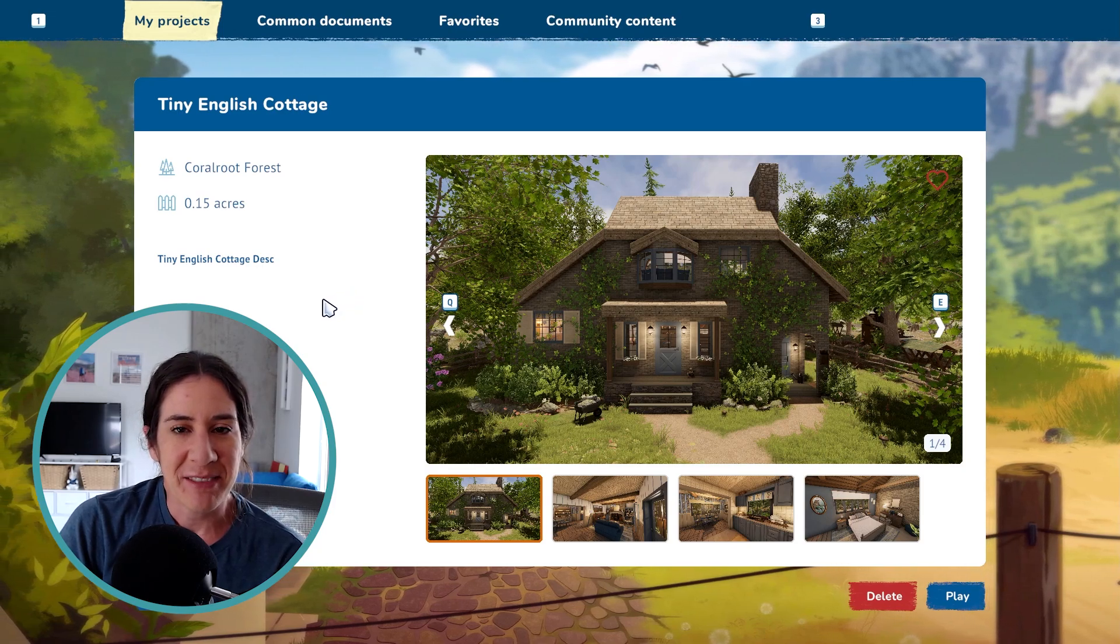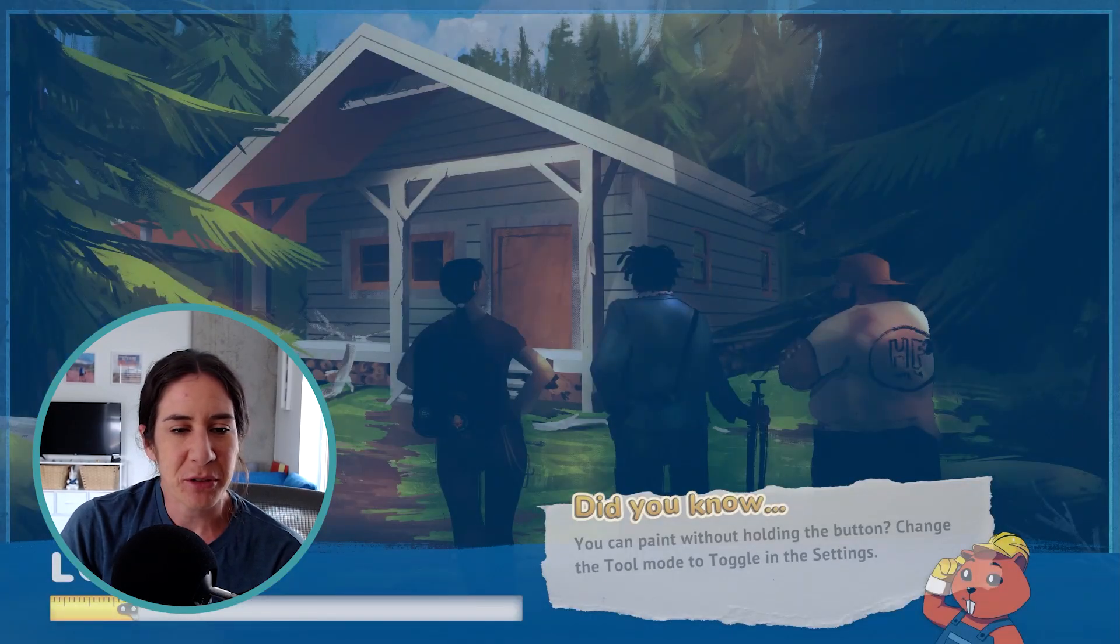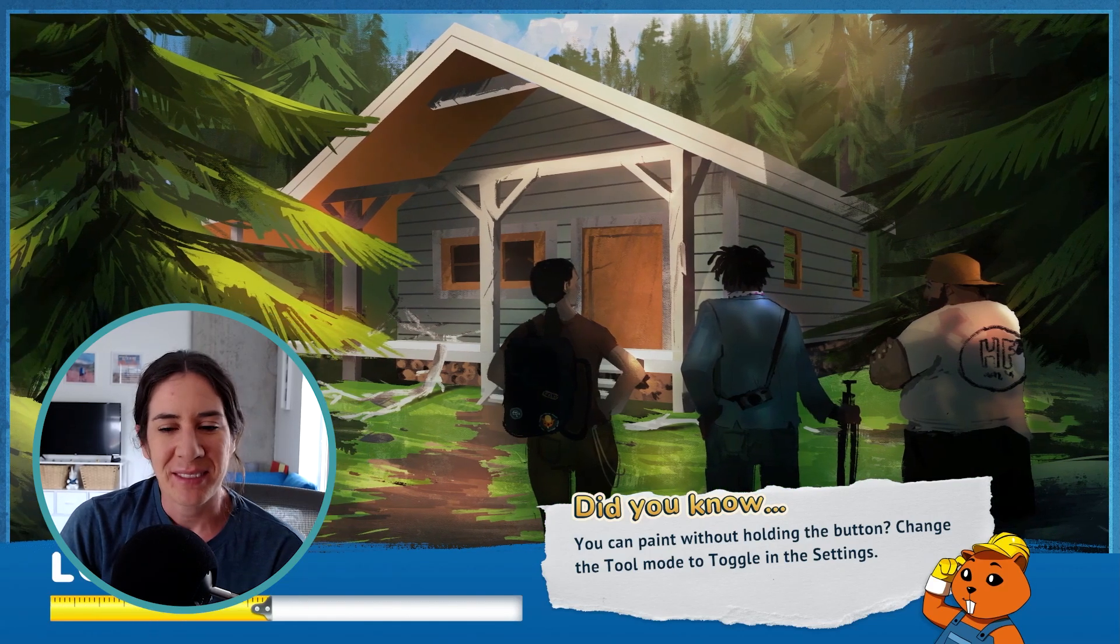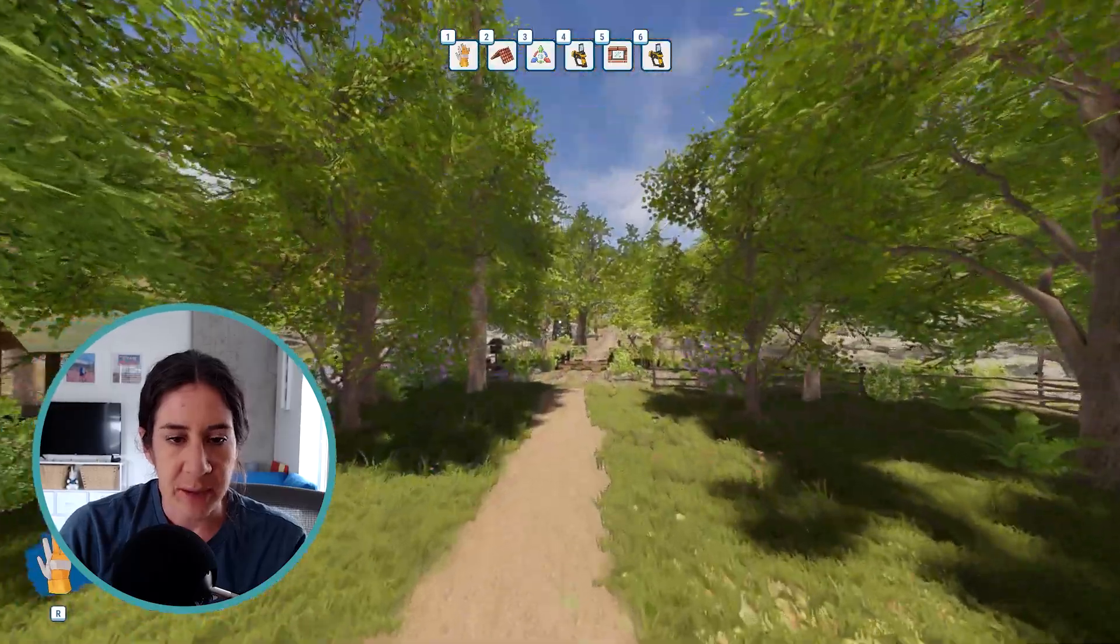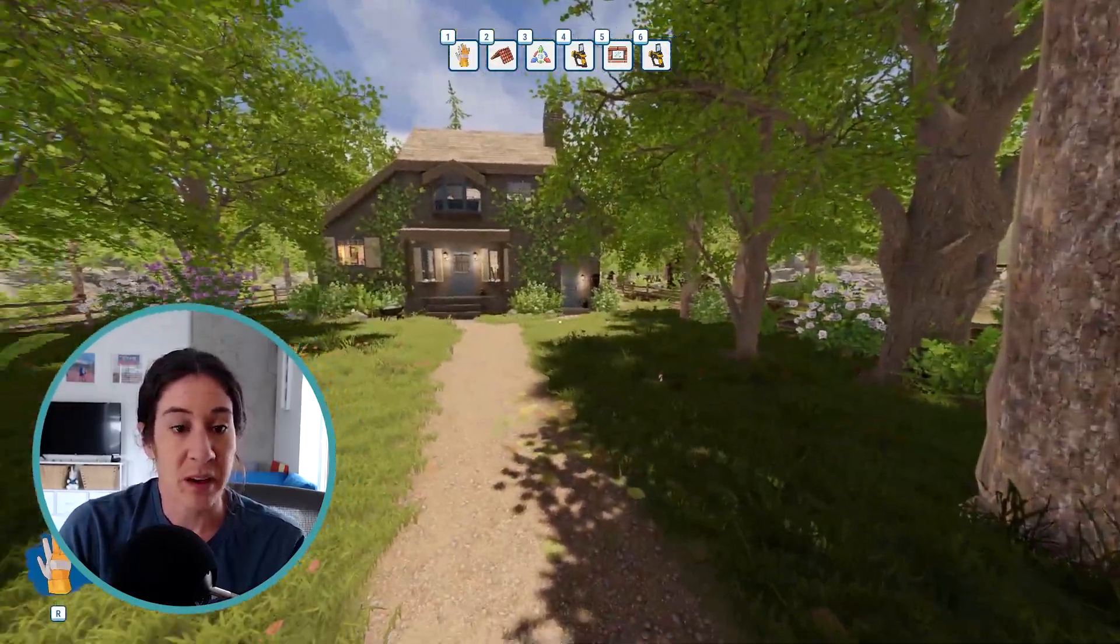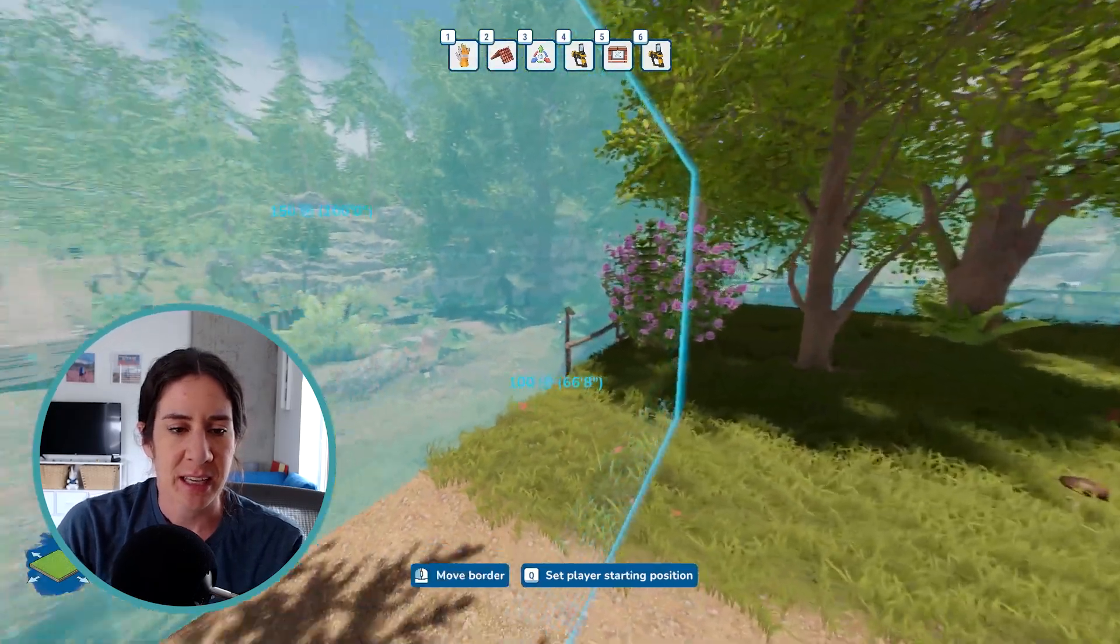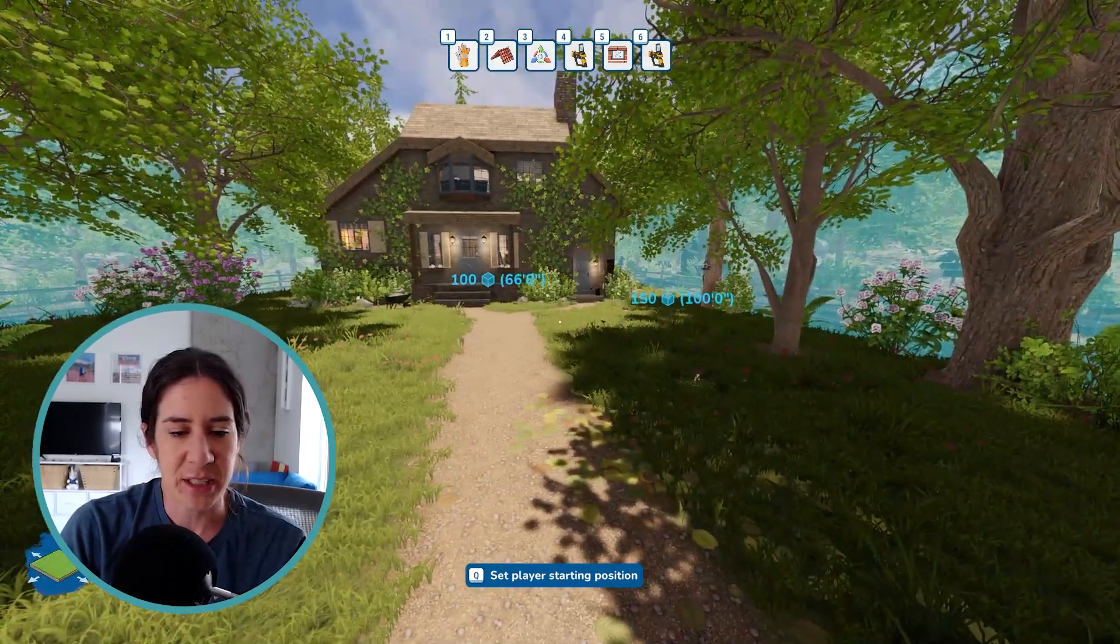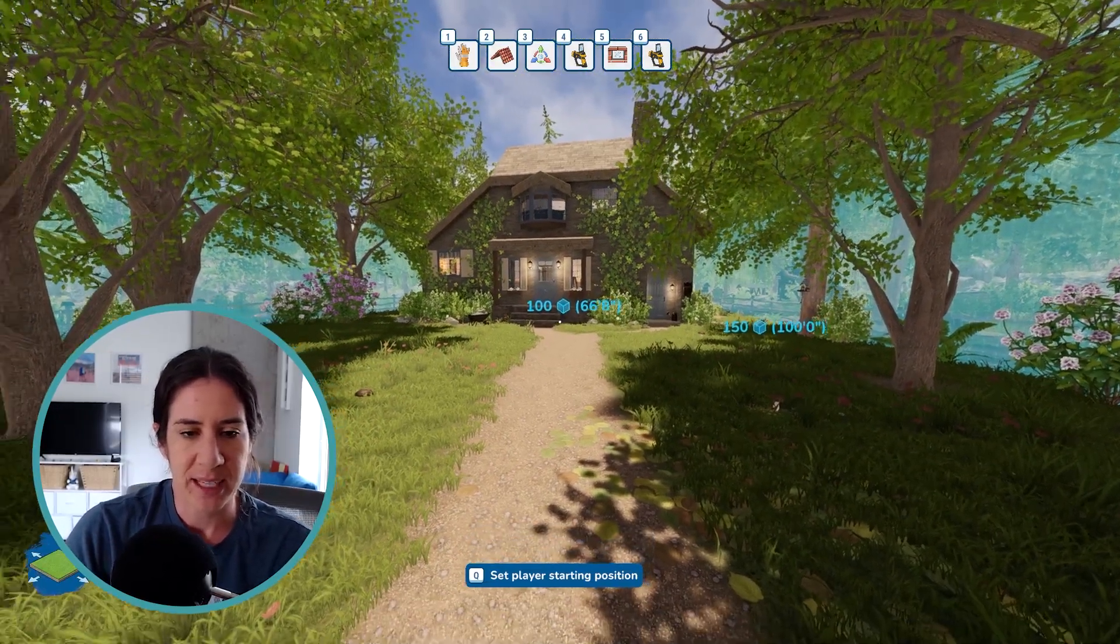So first of all, we are going to go into edit mode on our property. Once you have it all ready to go, all of your details perfect and everything, you're ready for everyone to see it. So first of all, I'm going to zoom on outside and go where I want them to spawn into the game. So you're going to go into edit land borders. And it looks like I don't have it set here. So you are going to press Q where you want them to be.